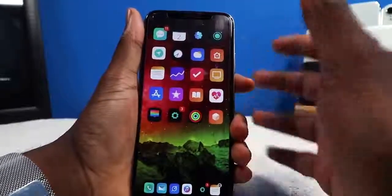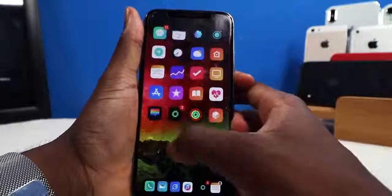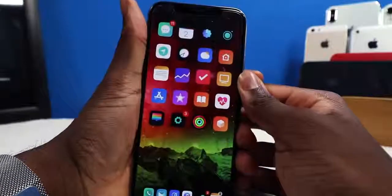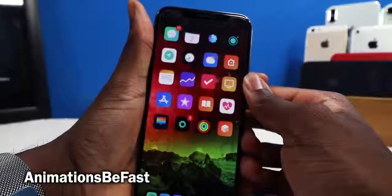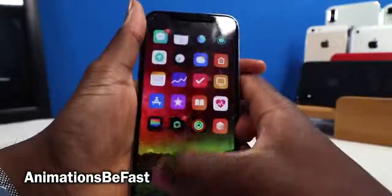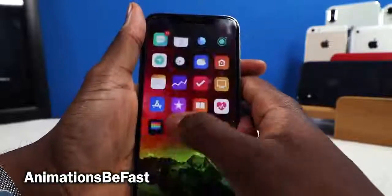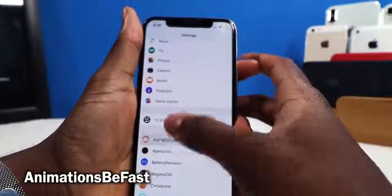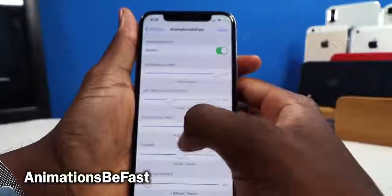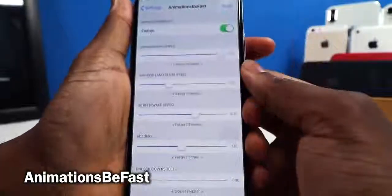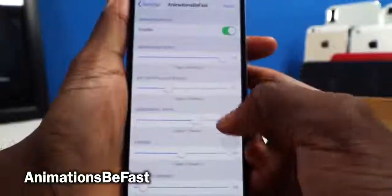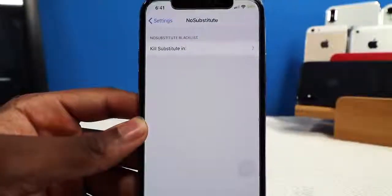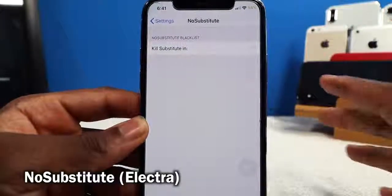You might have noticed my animations are slightly faster — this tweak is called Animations Be Fast. It makes all animations a little quicker. I don't want it too fast because the animations can look jerky, but with the default settings it's just the sweet spot.